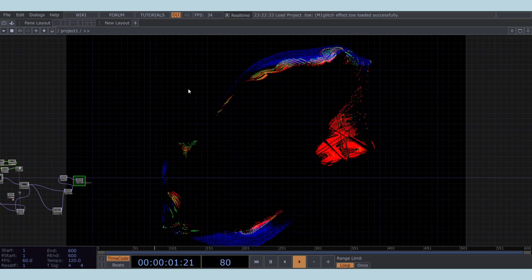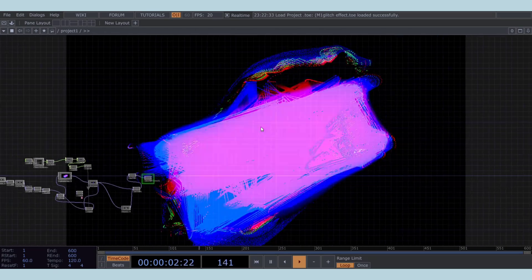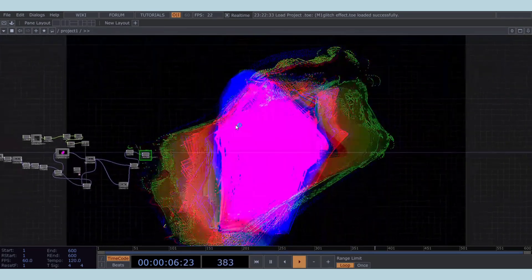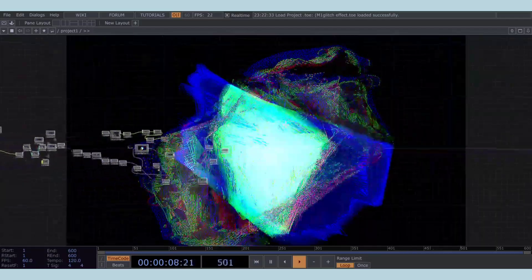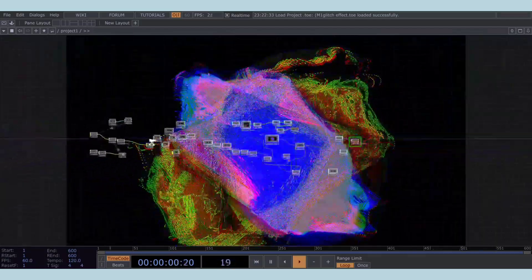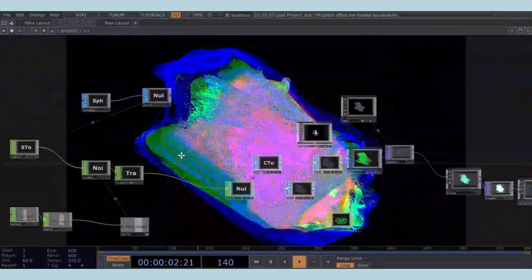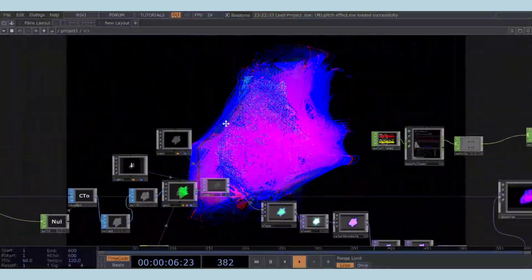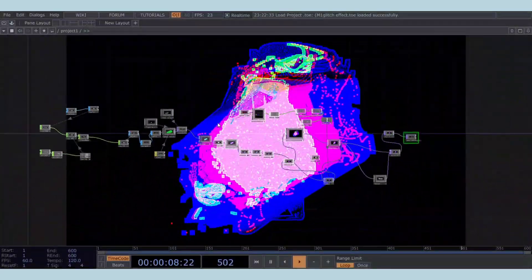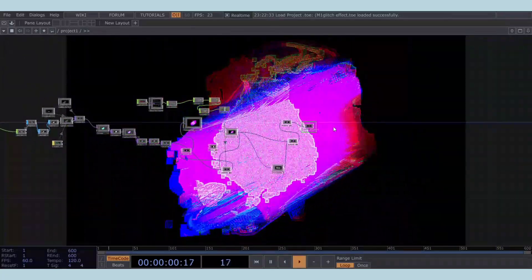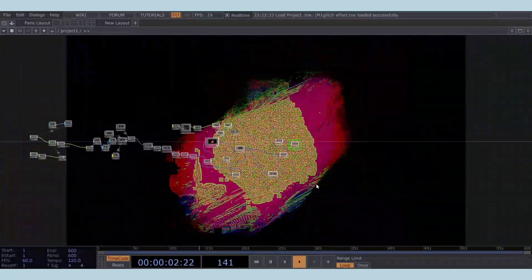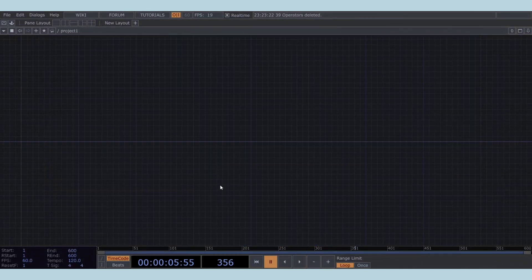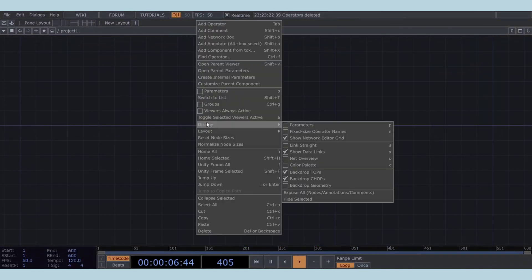Today, we're creating a super cool glitch effect. It's been a while since I worked on this project, so I thought, why not make a tutorial? A quick heads up: this effect might cause visual discomfort for some people. This project was a happy accident from my experiments, but I really love how it turned out. So, without further ado, let's dive in.